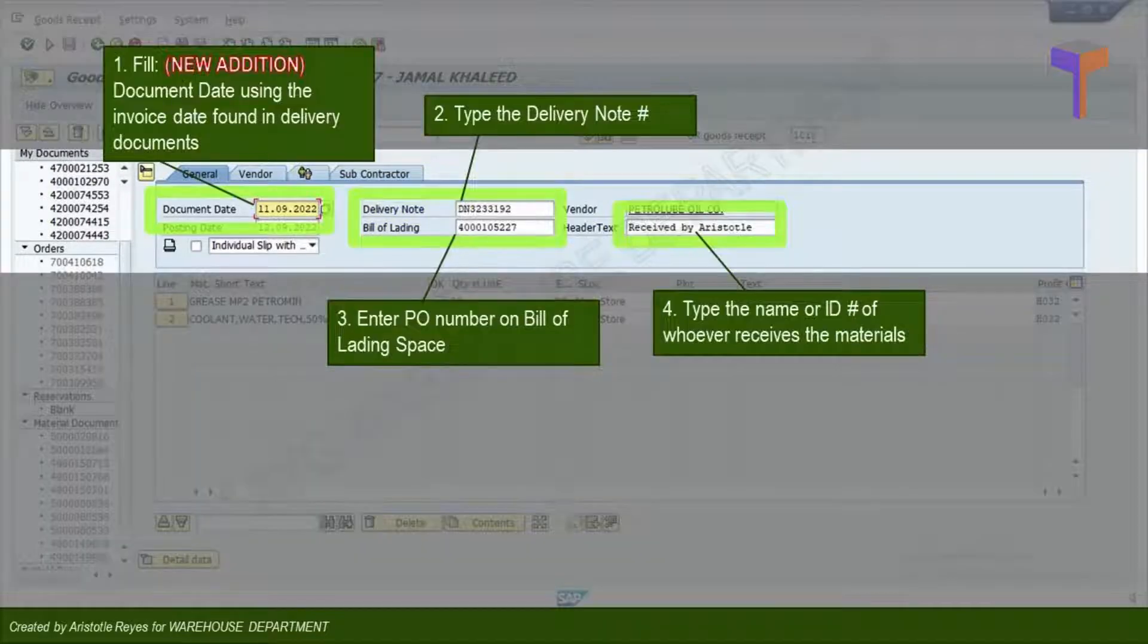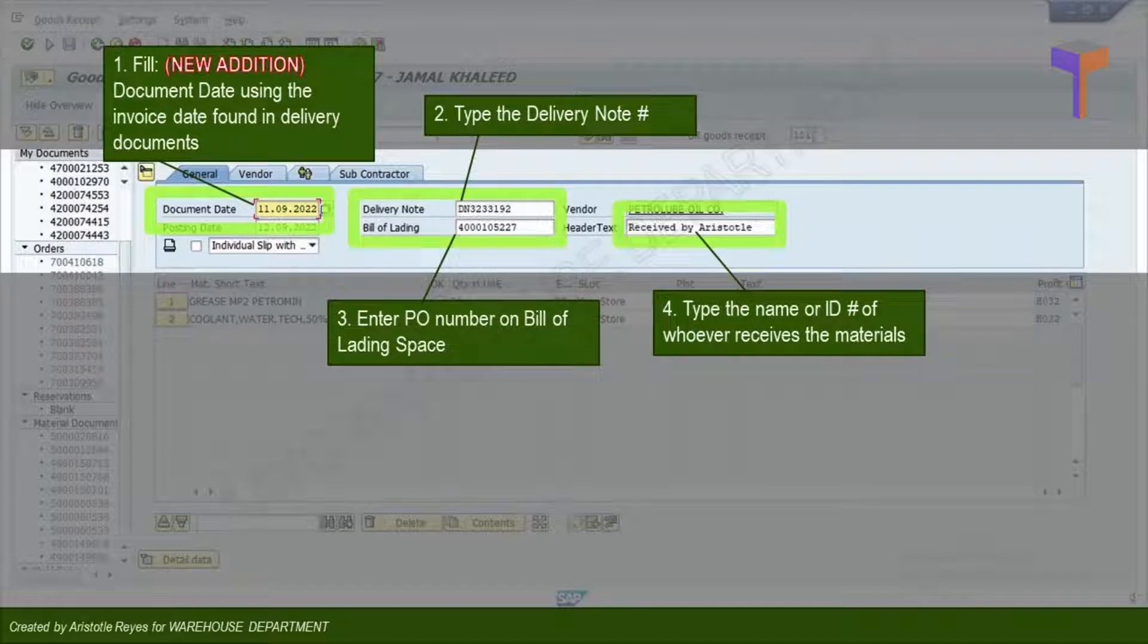Fill Document Date with the date in the Supplier Invoice. While you should keep the default date in the Posting Date section.